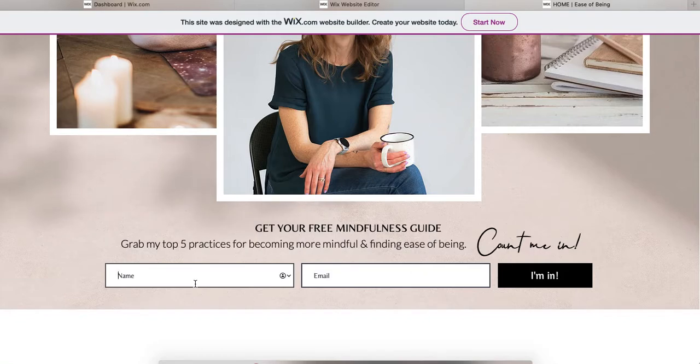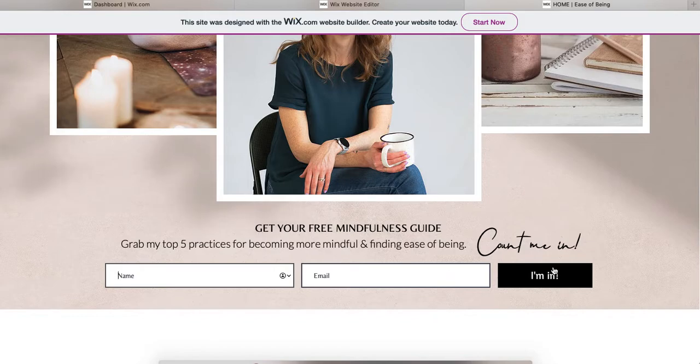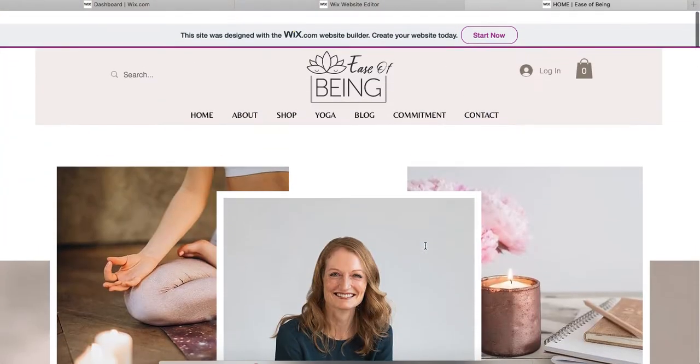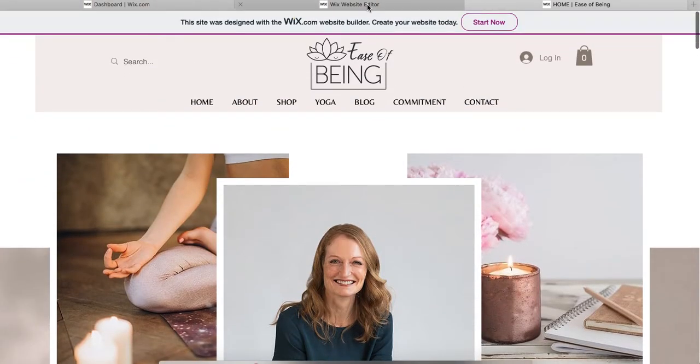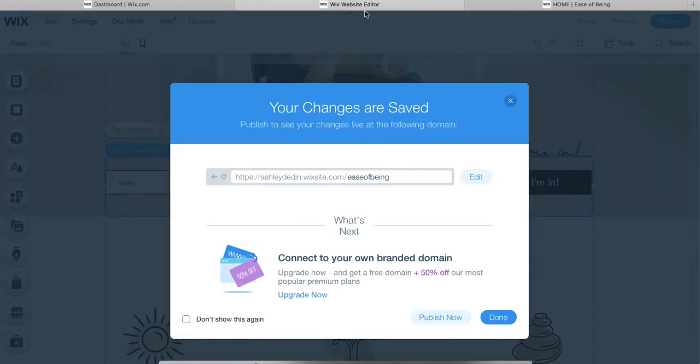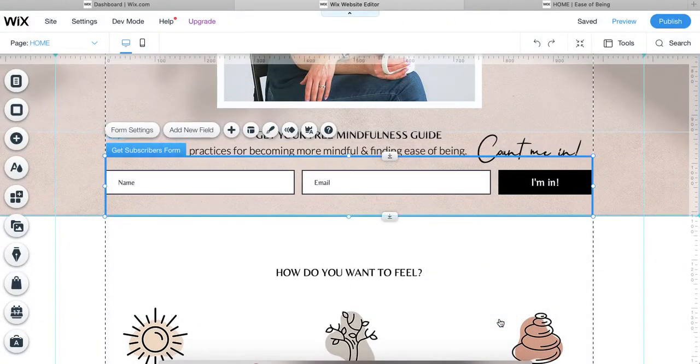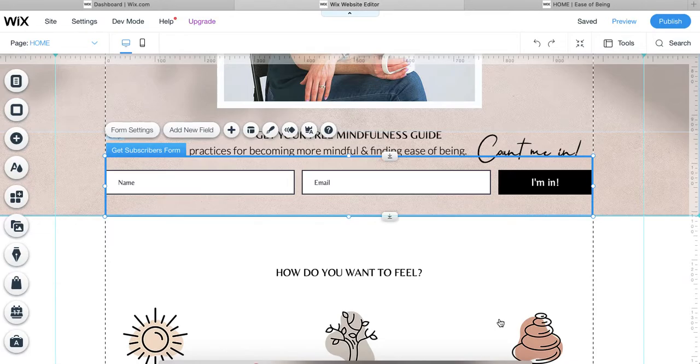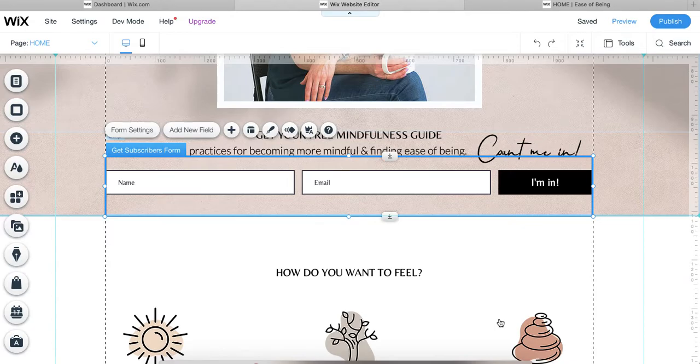Your potential subscriber would enter their information, click I'm in, and then on the back end it is set up to take them to a free download. But you also might want to follow up with that person to start that communication and that relationship, check in on them, see how they're doing with that free guide if they need any help, and just get to know them a little better.